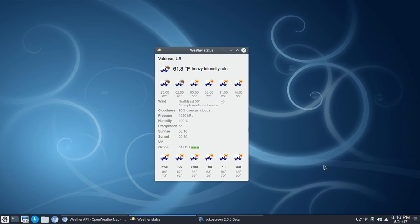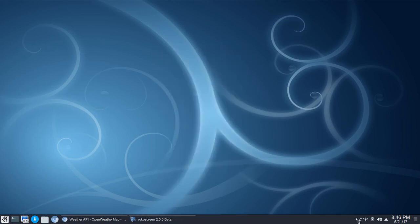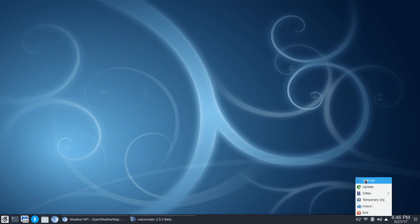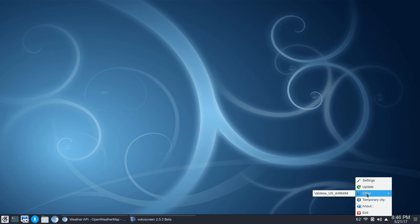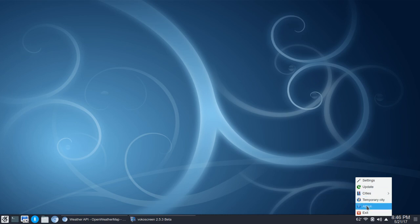you're going to want to copy that and then go into settings. So we're going to right-click, and here you're going to see several things. You'll have settings, update, cities where you'll set up your various cities — and yes, you can set up more than one city. Then you've got a temporary city, which comes in handy if you're traveling. Then you've got About and Exit.